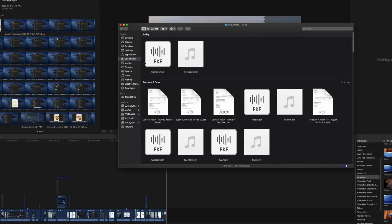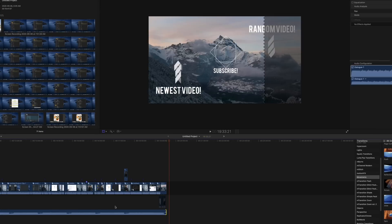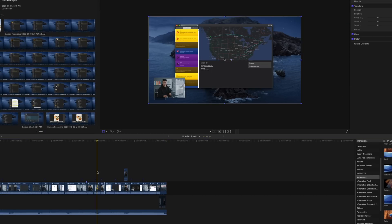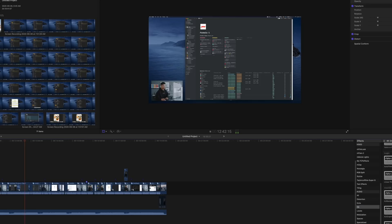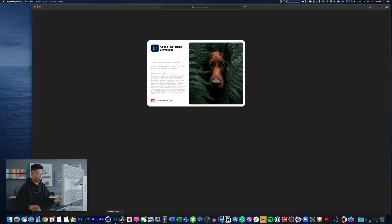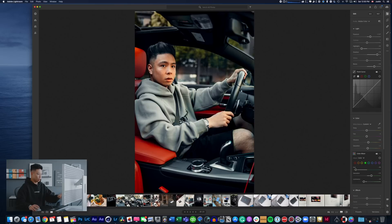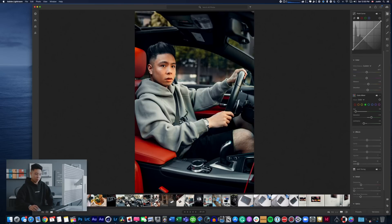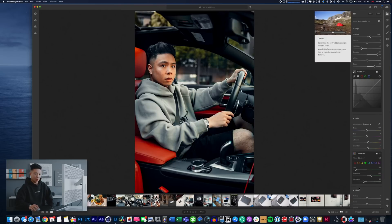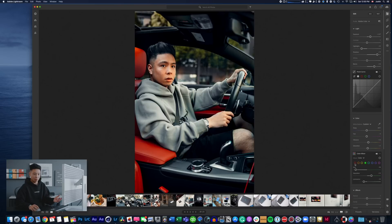For photo editing we use Lightroom and I tend to do a lot of my editing on the iPhone but it also syncs very well with the computer version. And as you guys can see here when it comes to photo editing I tend to have a preset that I put on.